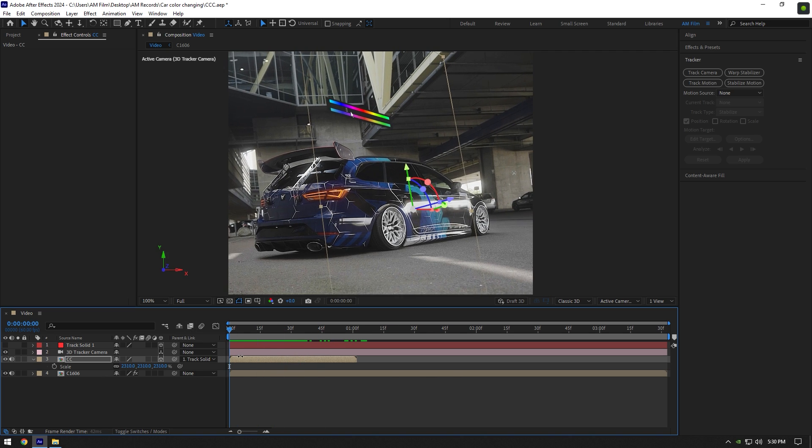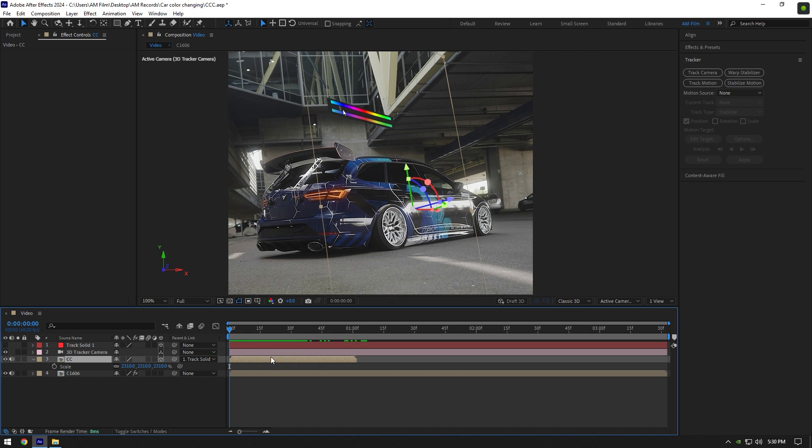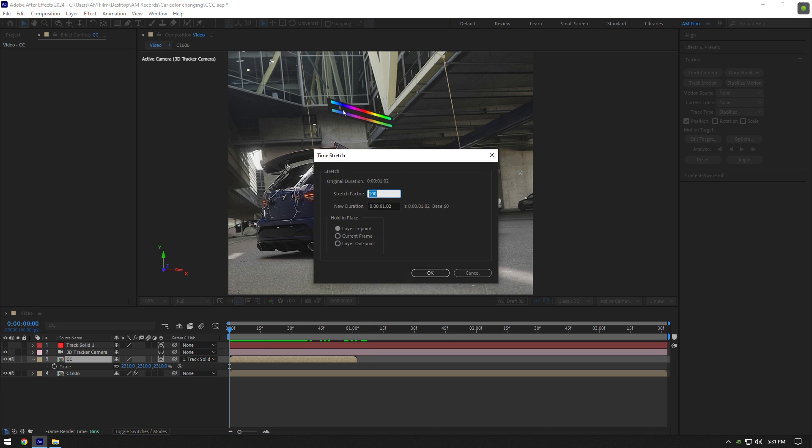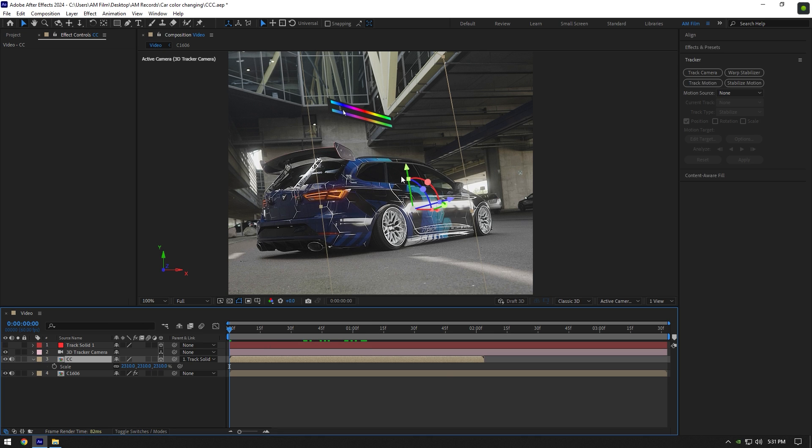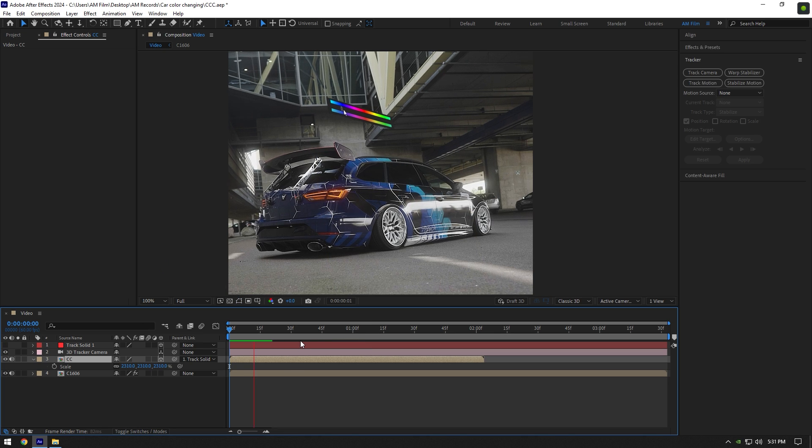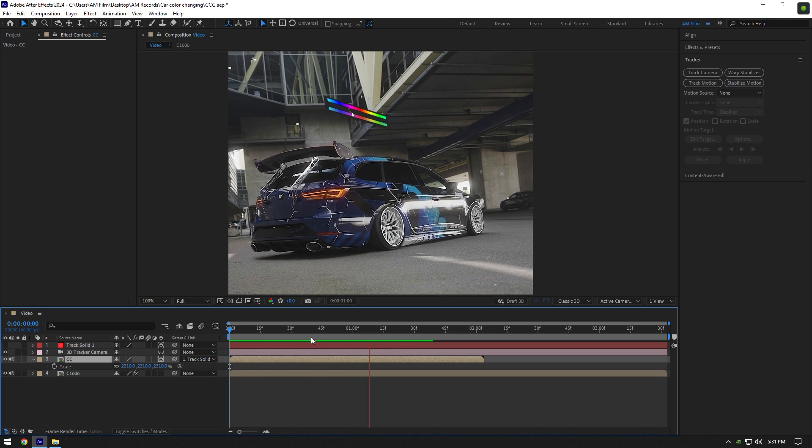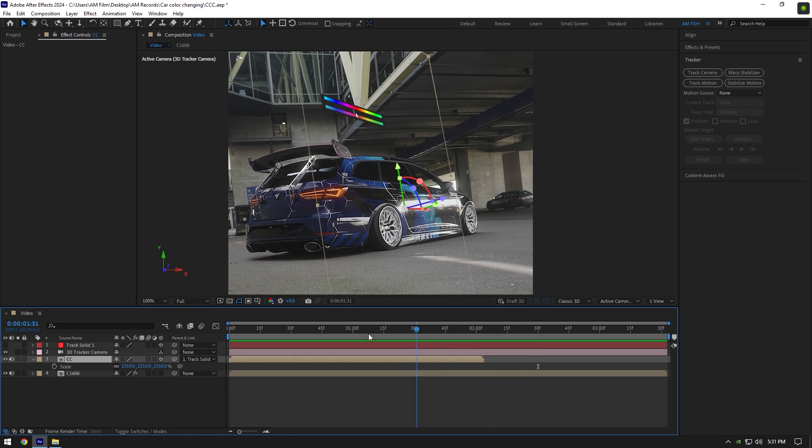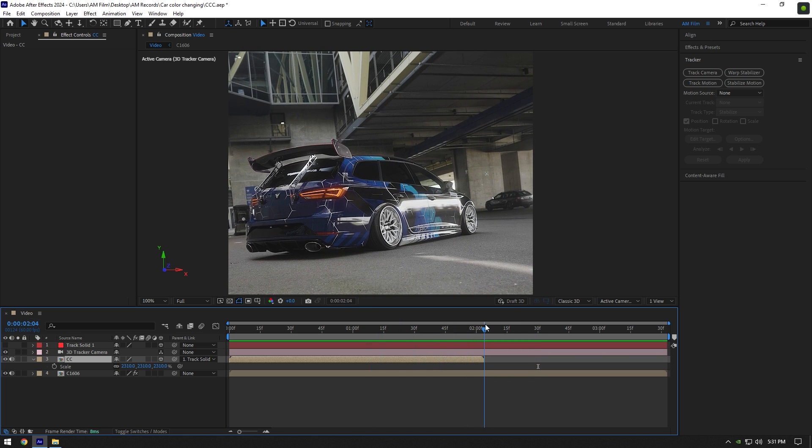In case the palette footage is too short, right click on it, go to time and select time stretch, change stretch factor to 200. I've slowed it down to 50% and it looks even better. I will trim my work area to match my clip length to palette, you don't need to do it.